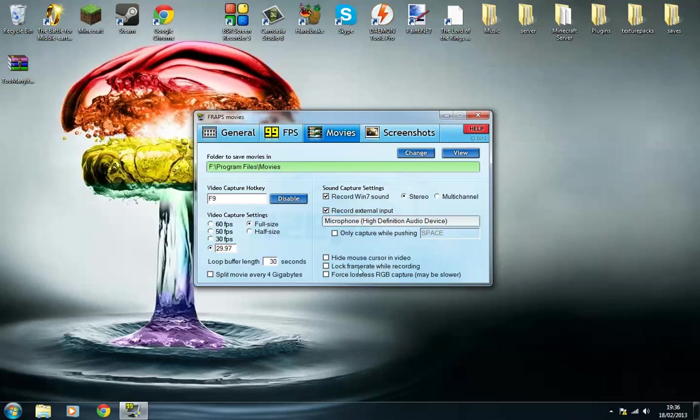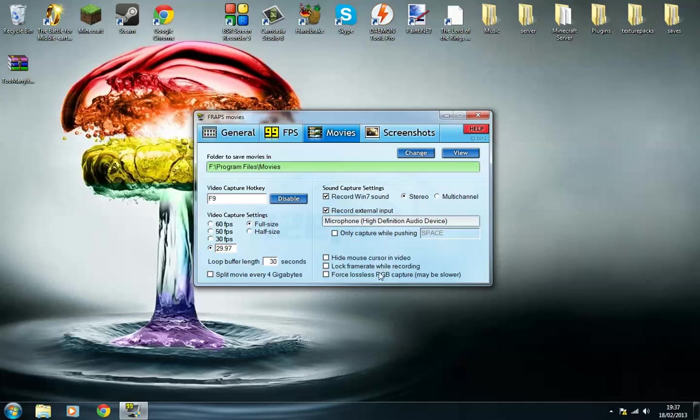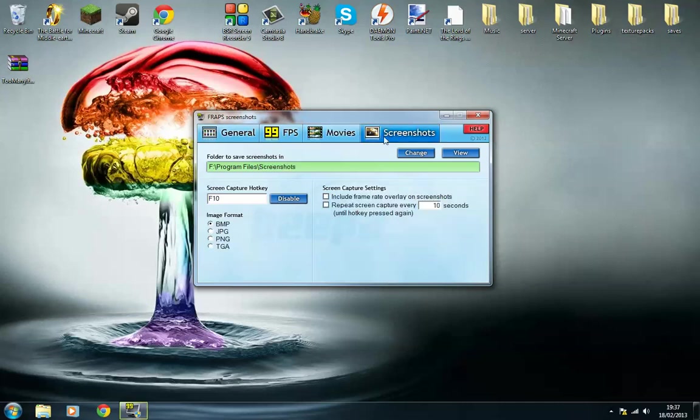I don't know what that is. I think that's just lock framework that basically pauses it. Force lossless RGB, yeah, that makes it a lot slower. It basically just takes away the RGB, which is basically the actual graphics that you have, to make your videos better.